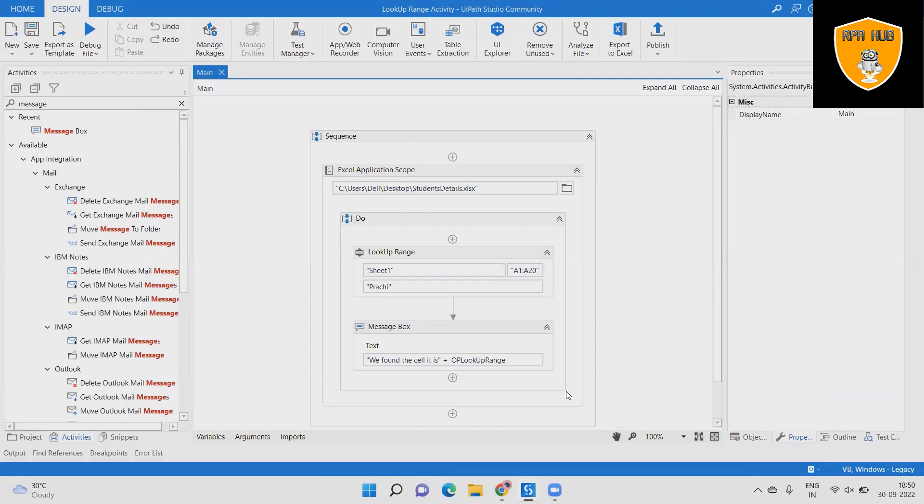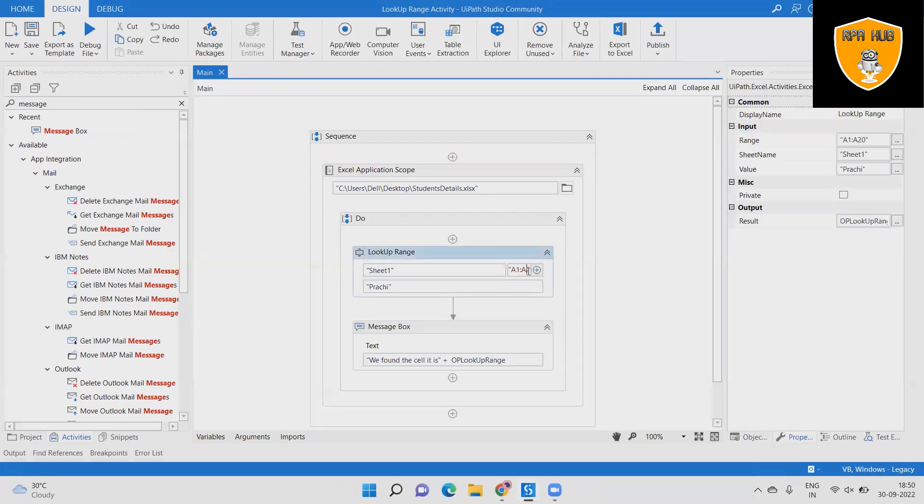Step 8: Now remove the range value from the activity and write 88 in the search value box.